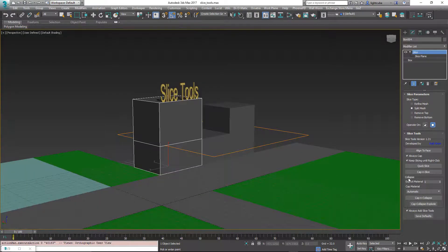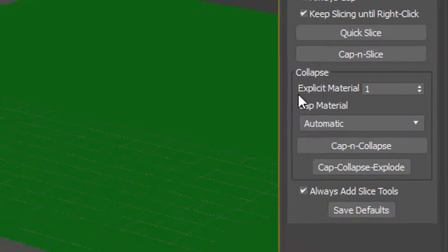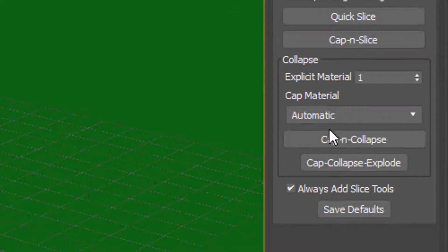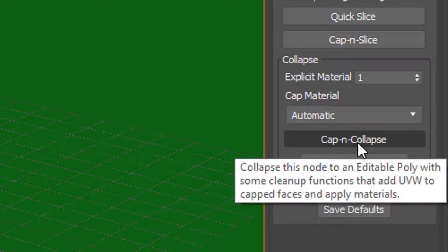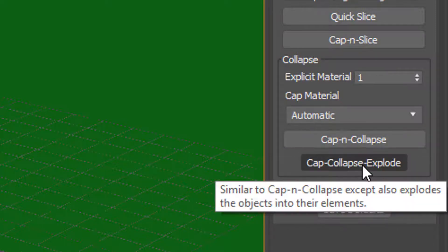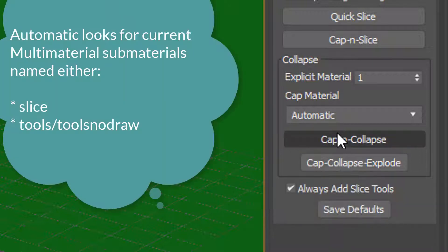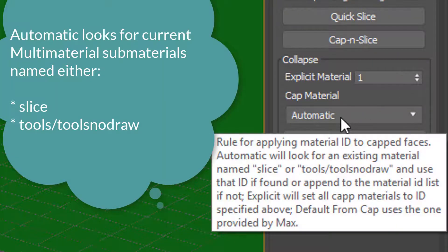So now we're going to talk about the final feature here, and that's this material. What happens is when you do the cap and collapse, or the cap collapse and explode, it will assign a material ID to the capped faces based off of these rules.